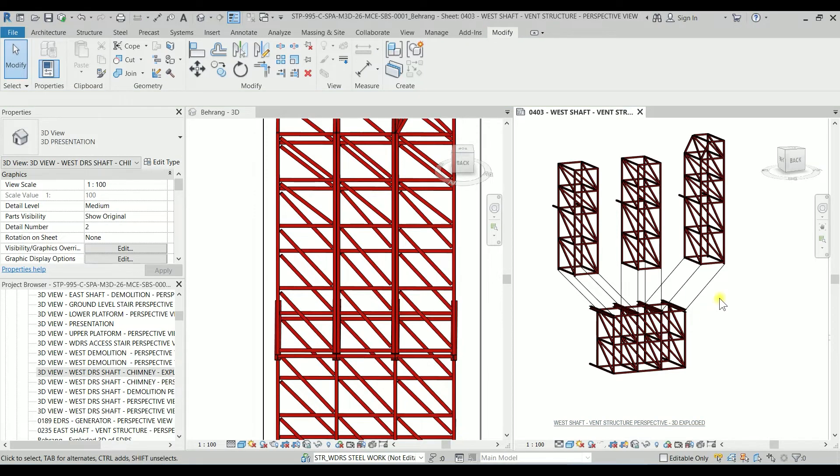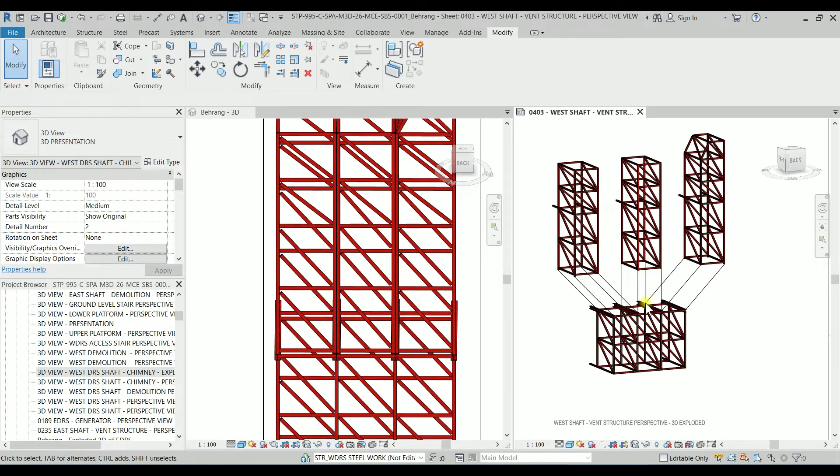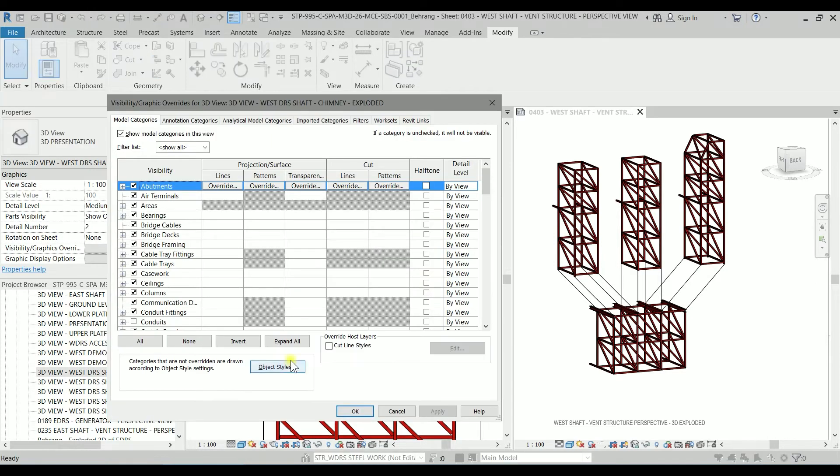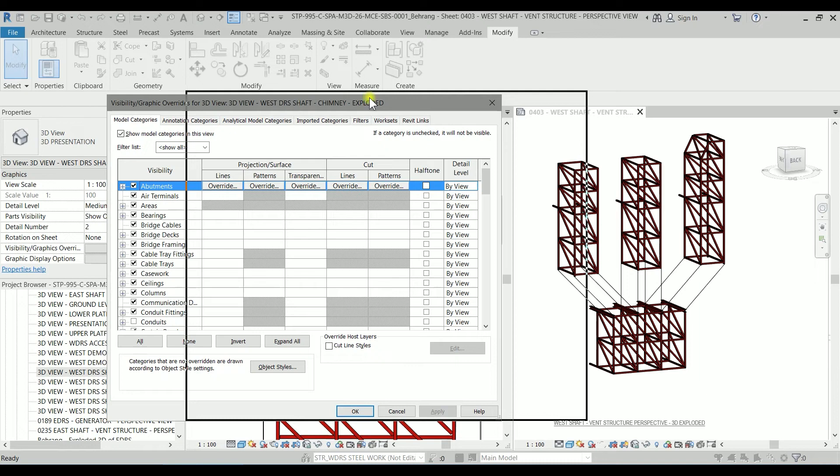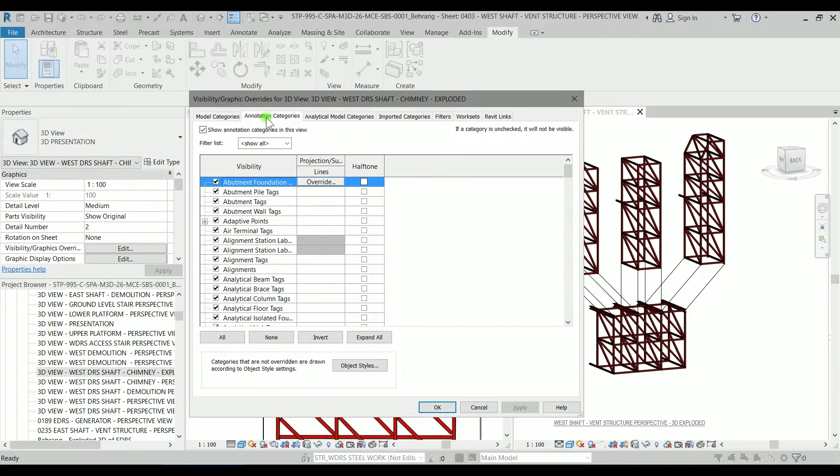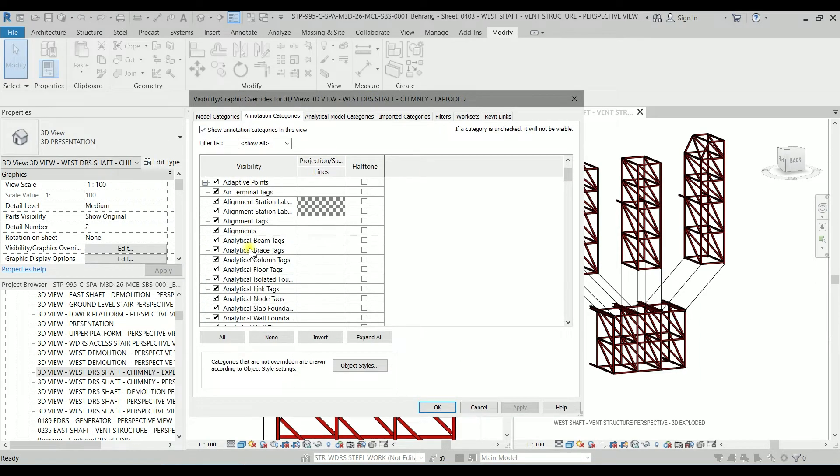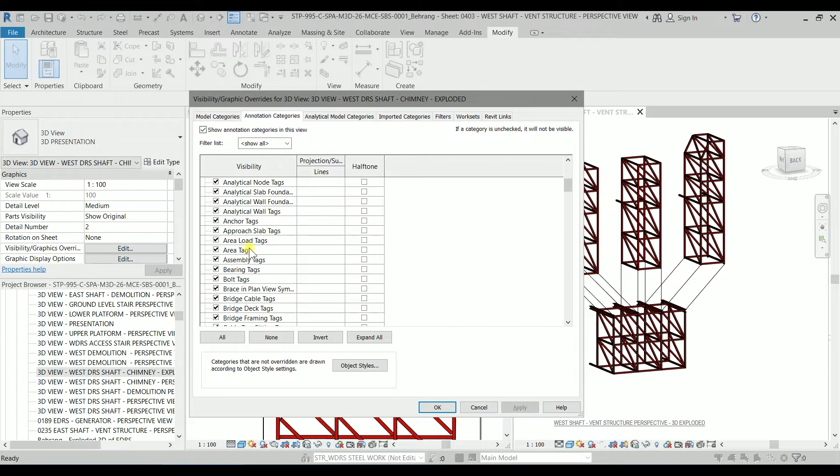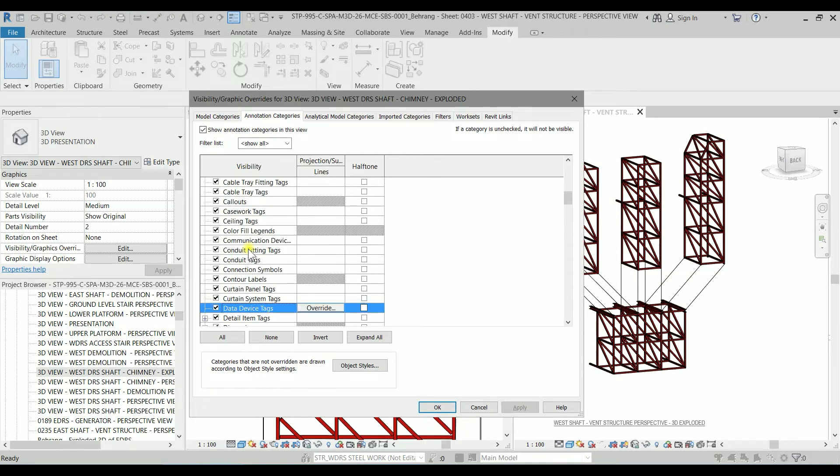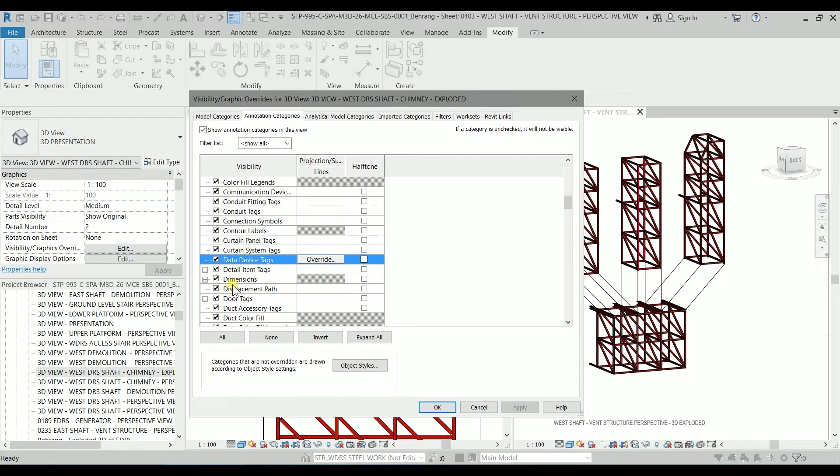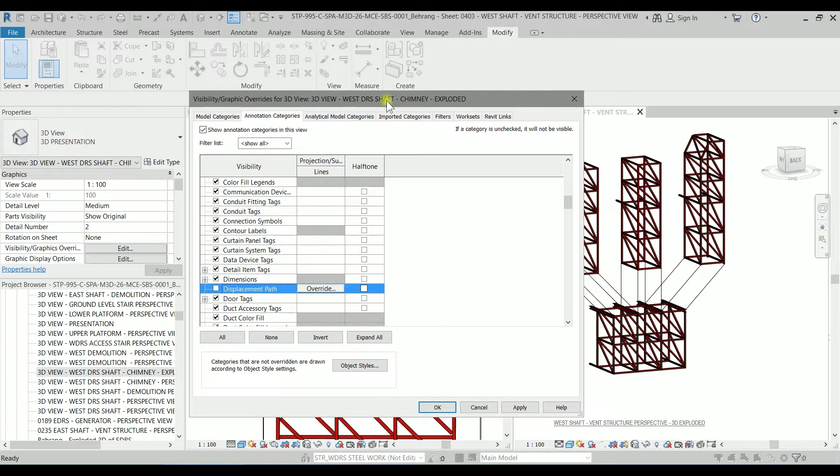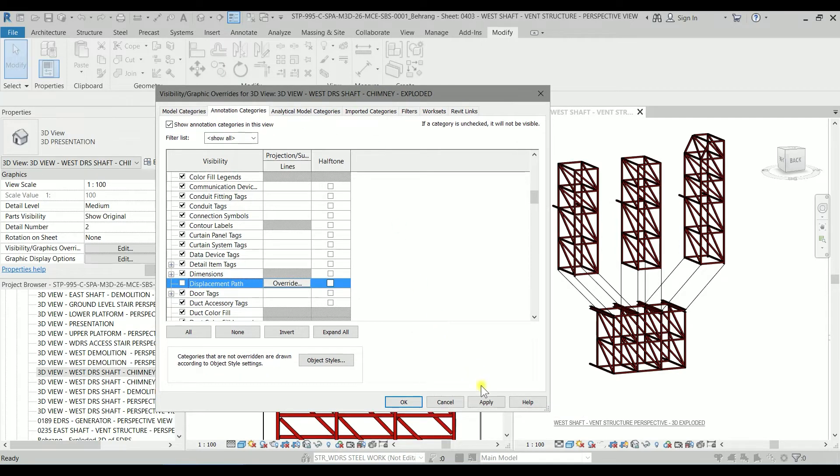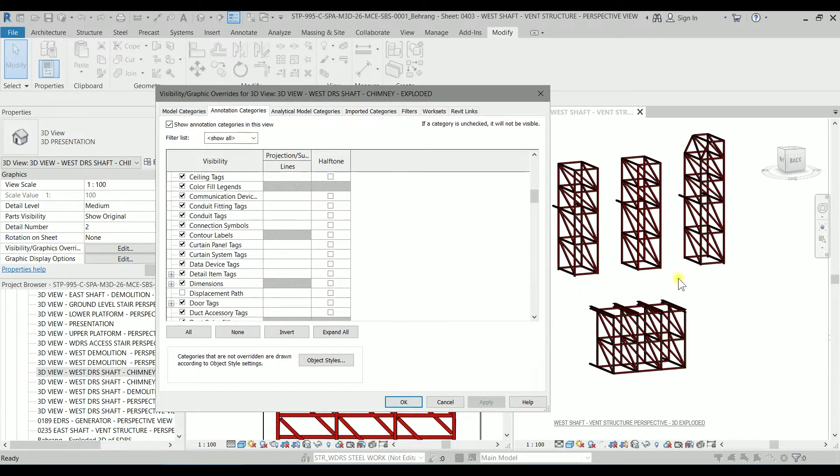So now I want to modify these path lines to something showing as blue and dash lines so I'm going to type VV and I'm going to the annotation categories and typing D to go to the displacement path. If I uncheck it and click on apply you will see that those are the displacement paths.